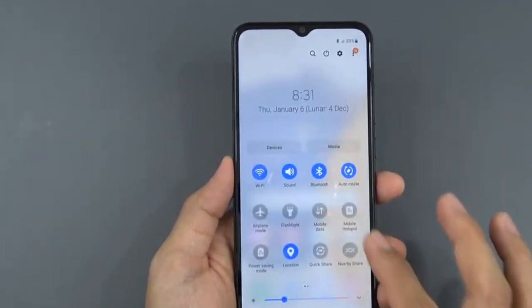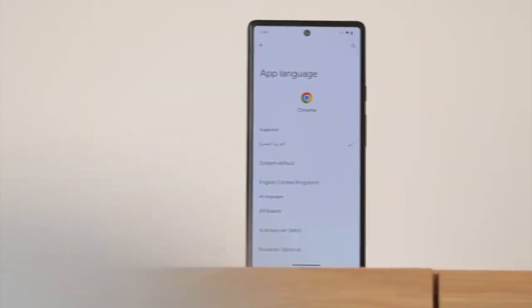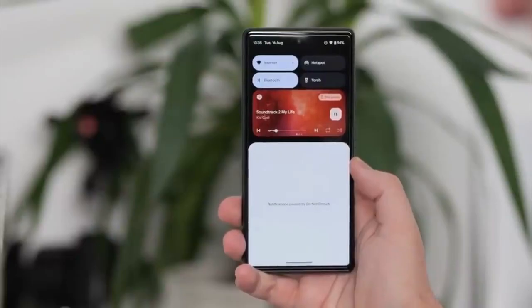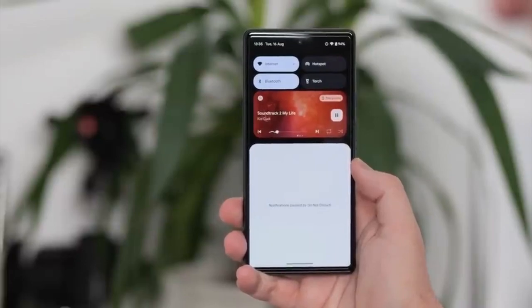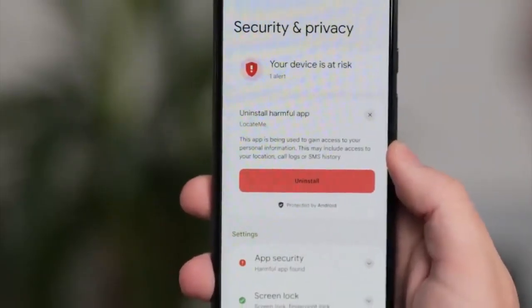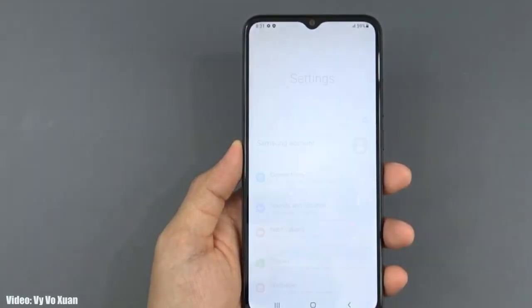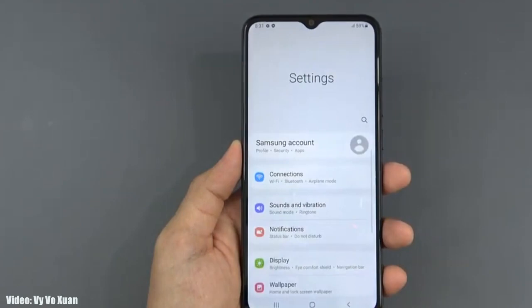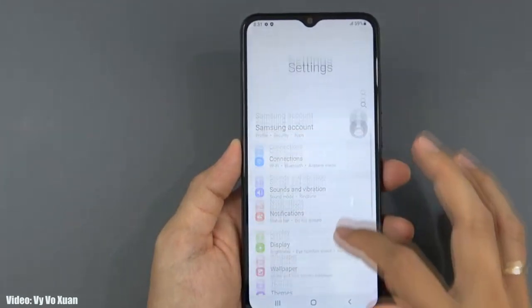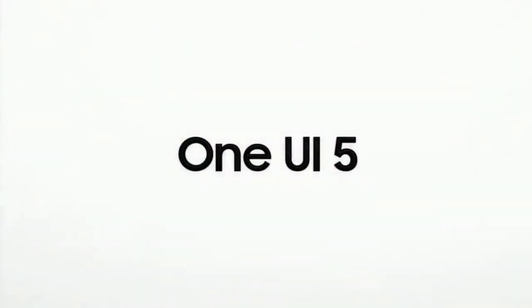Android 13 brings new features like per-app language settings, a new media player, and combined security and privacy settings. On top of Android 13, there will be an updated version of Samsung's custom UI, which is One UI 5.0.